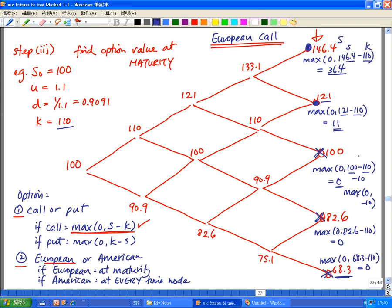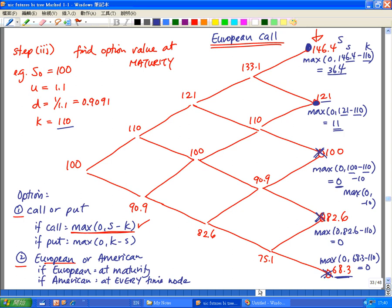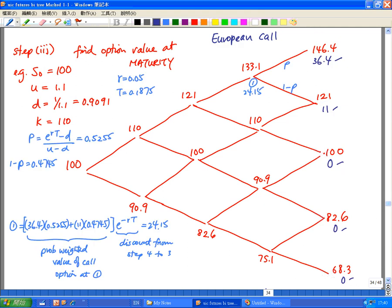So at the end, this is what I have: 36.4, 11, 0, 0, 0. To make it cleaner I took out the formula and just put in 36.4 and 11 into the next step. I've finished the first part of looking at the value of the option at the very end of the steps.